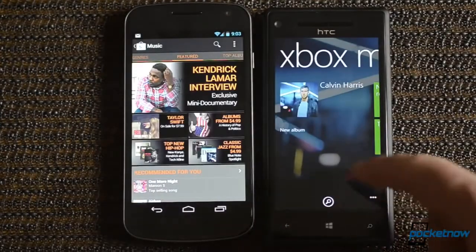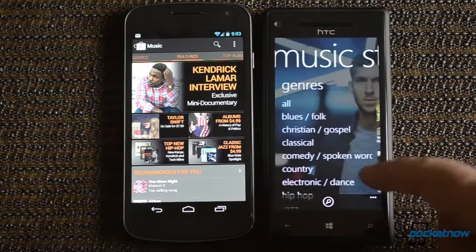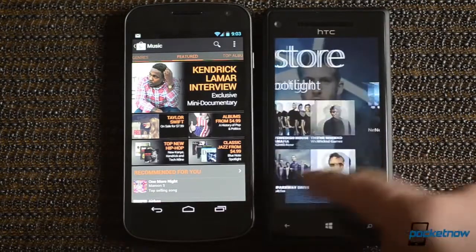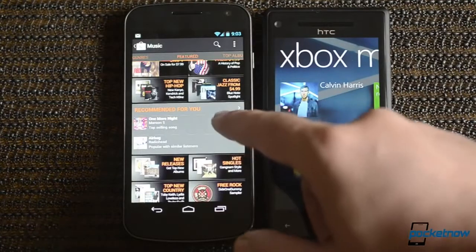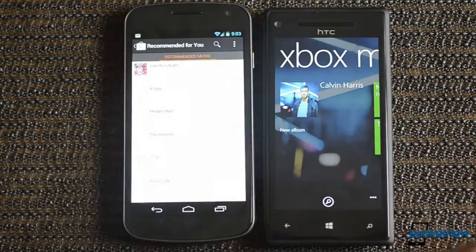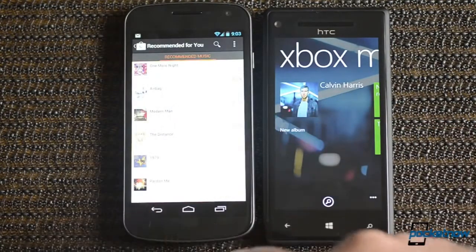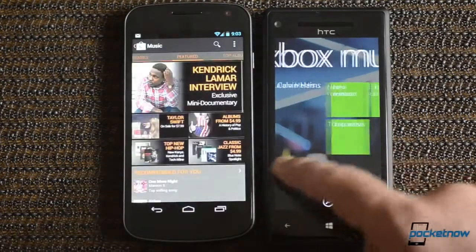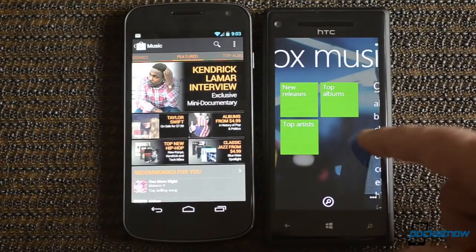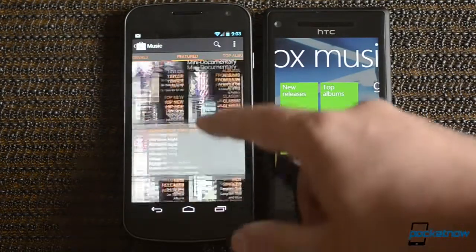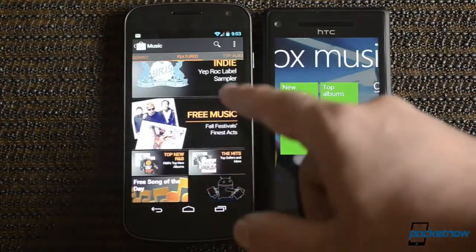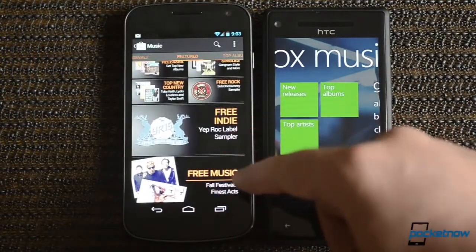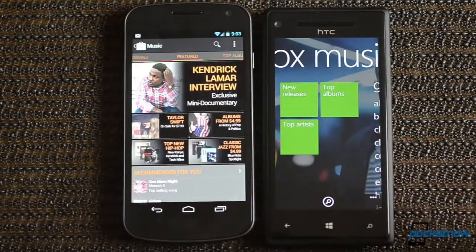The music store, again, we see design differences. Nicely, there's a recommended for you in Google Play, which is something Zune had a long time ago, but they did not implement it in Windows Phone 8 for some reason. And we have nice featured music, some free ones. That's pretty nice.